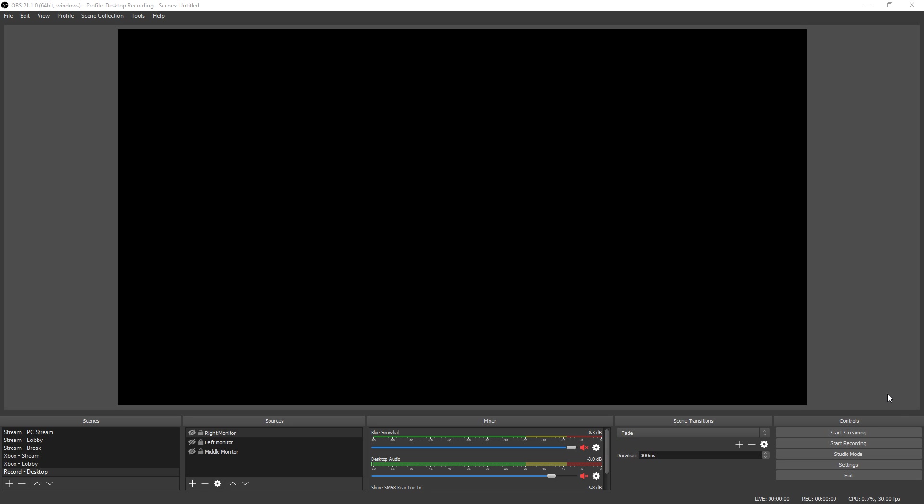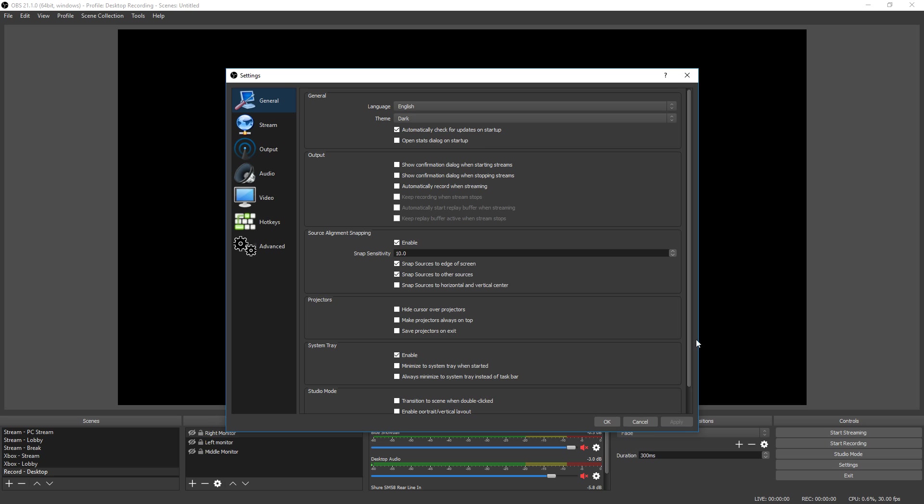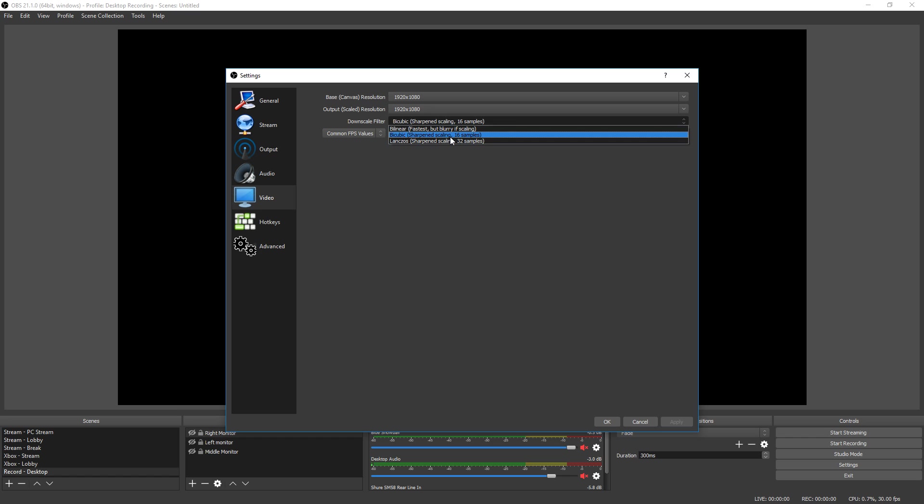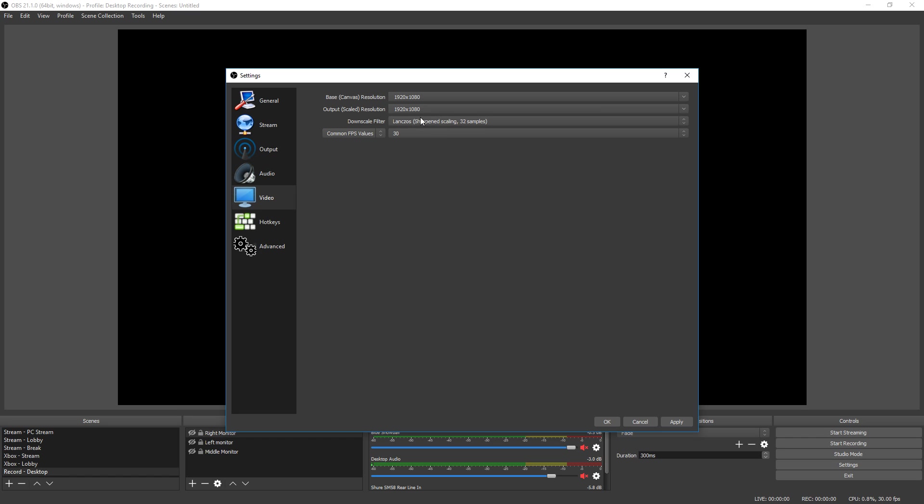First off, if you have a really good PC you're going to usually want to record in 1080p. Anything beyond that, even if you're an affiliate, it's going to be really hard for your viewers to watch because of how much data they're going to be downloading. So we go down to settings, go to video, make sure your base canvas resolution is in 1080p and make sure your output scaled resolution is in 1080p.